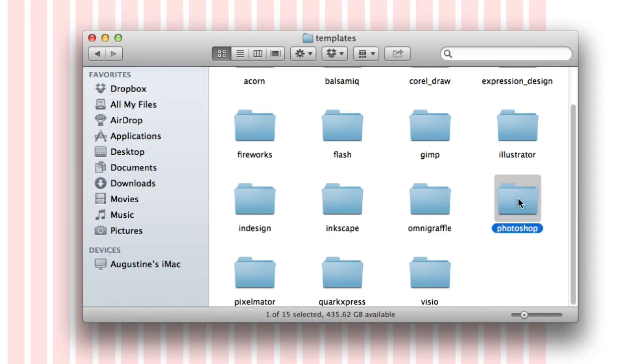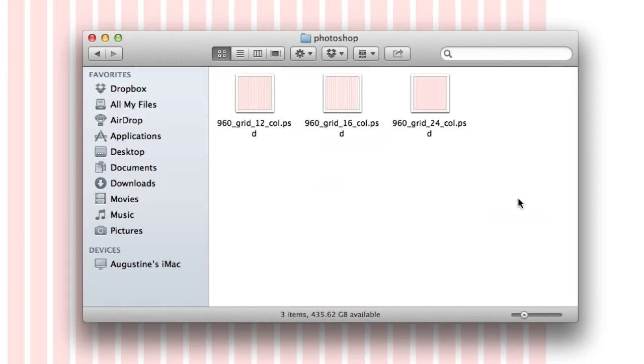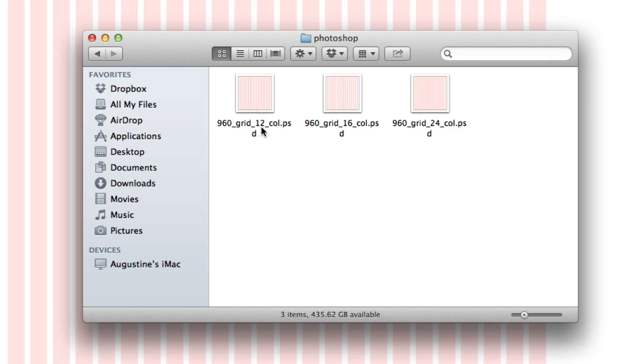And then you go into Photoshop because we're going to use Photoshop in this example. So what I've done is I've opened up this 24 grid because there's two other options, the 12 column grid and the 16. So I normally use the 24.